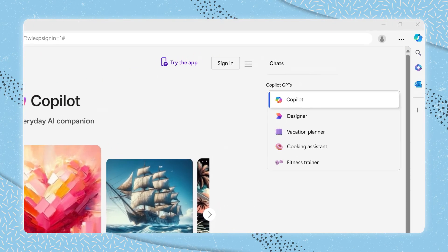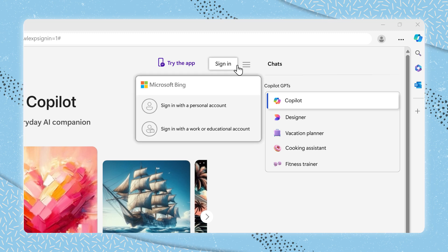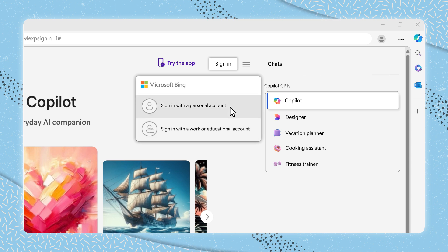To sign in, locate the sign-in option at the top right corner. Now, you will see two options: one for signing into your business or school account and another for your personal account.